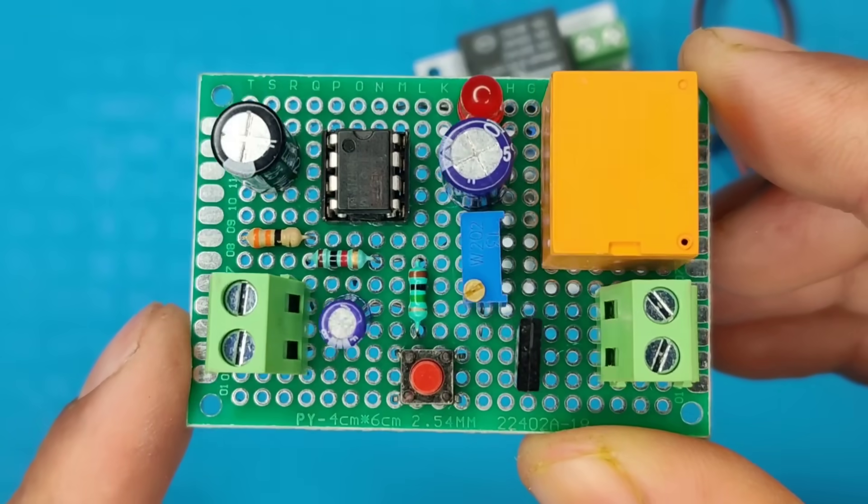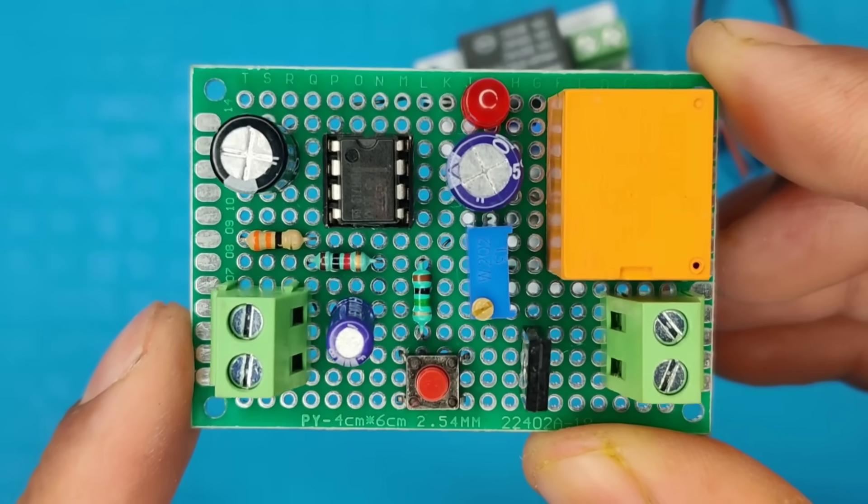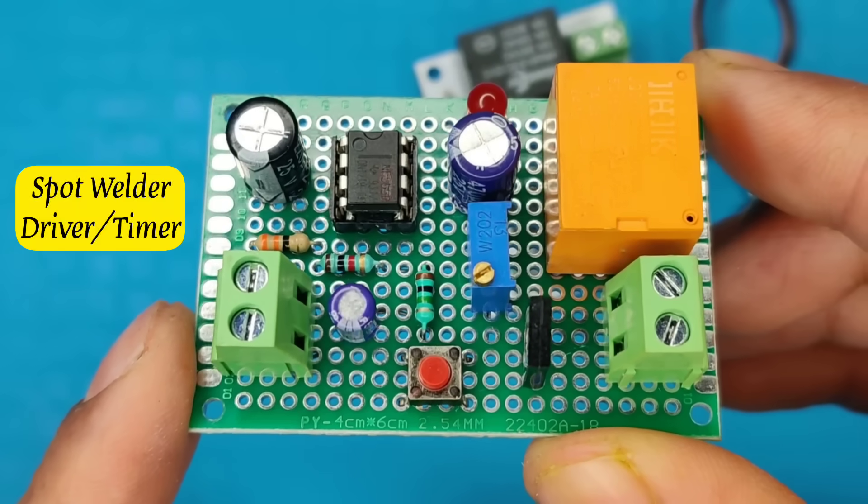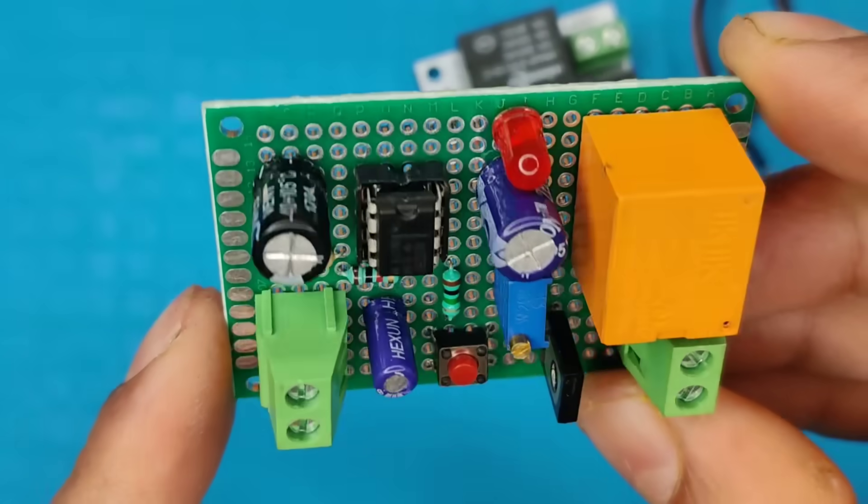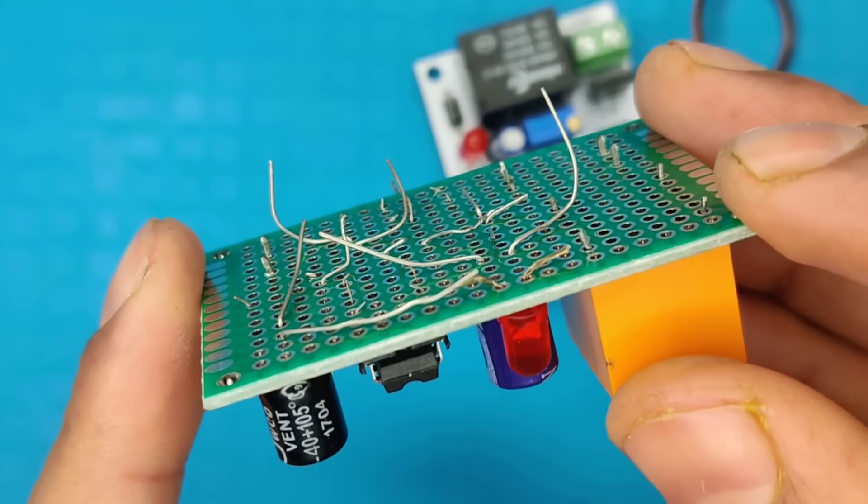Hi friends, today in this video, I am going to make a simple spot welder driver timer circuit, with which you can make your own powerful spot welder at home.